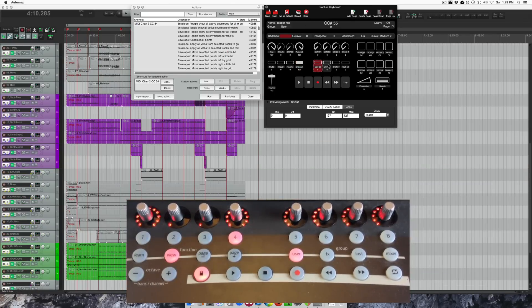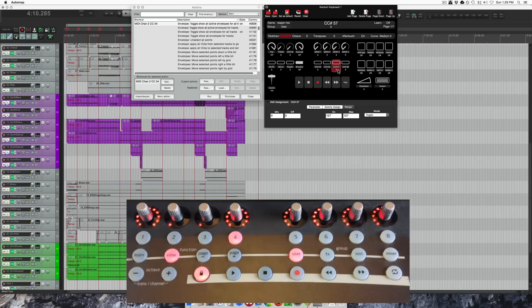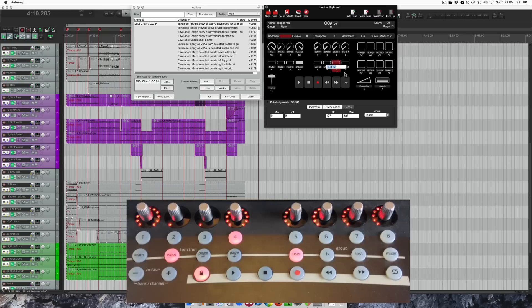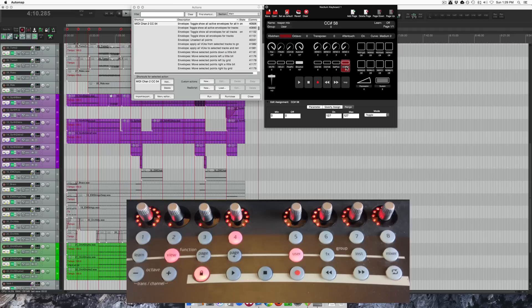Then I have two buttons that are unused. And this one is actually a previous track. Select previous track and select next.